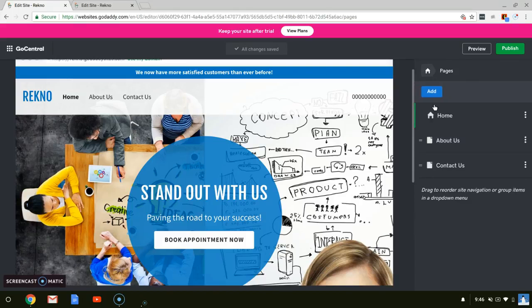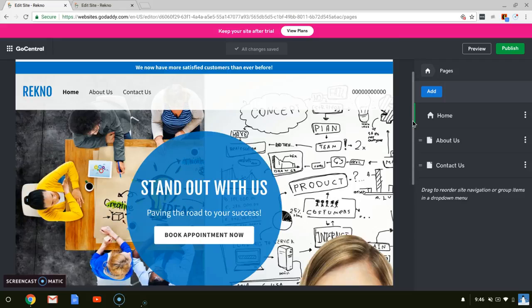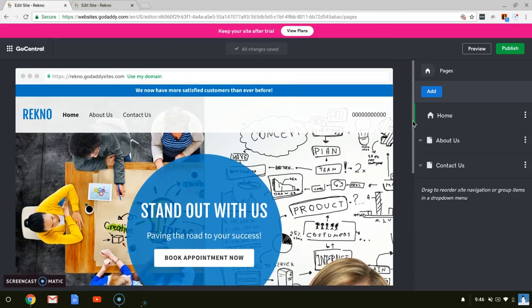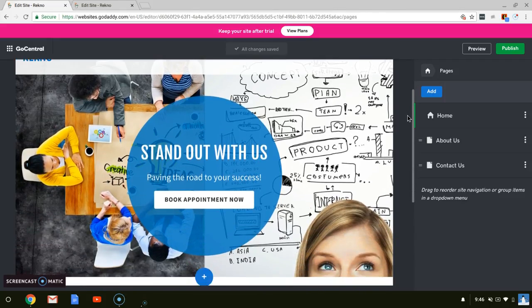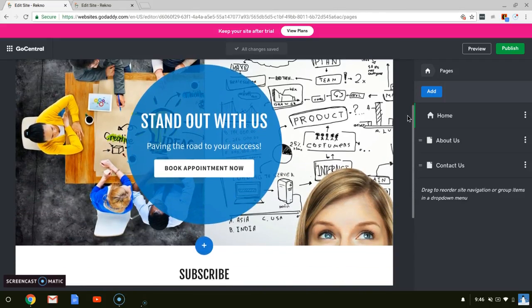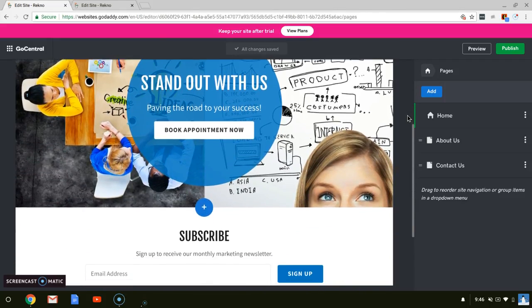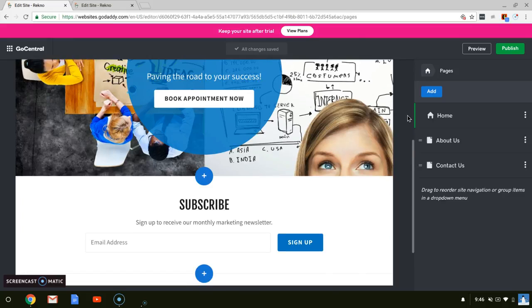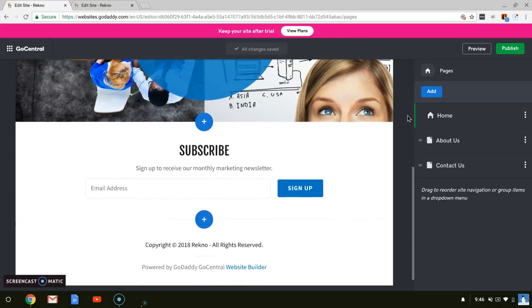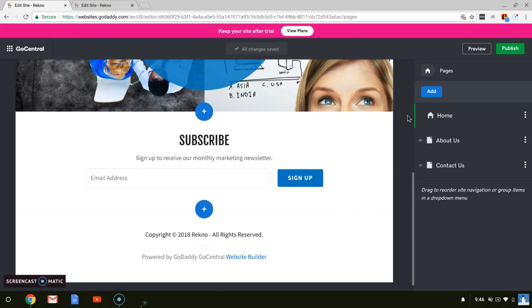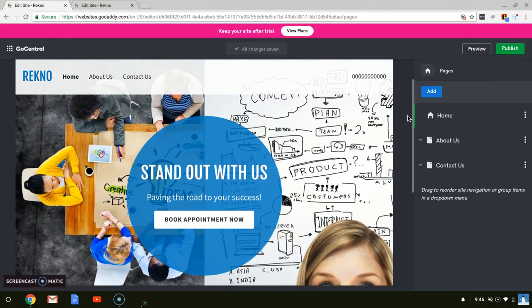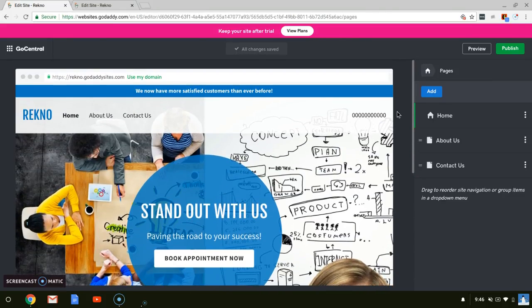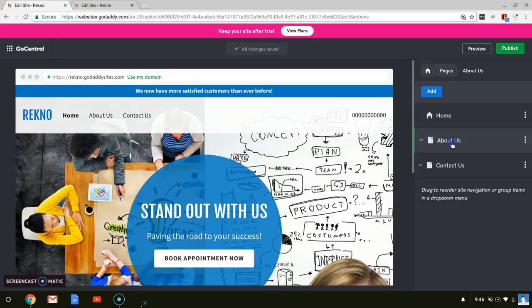The pages are home, about us, contact us. So I think we're done with home now. This is how it looks. This is the finished home product.